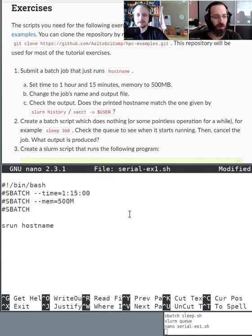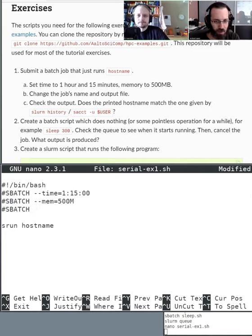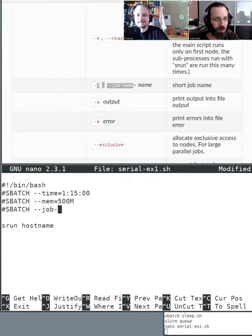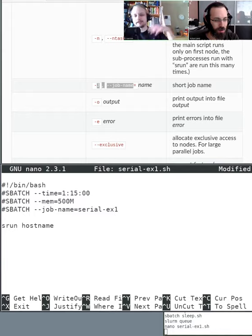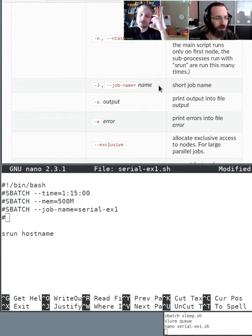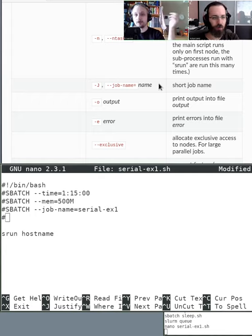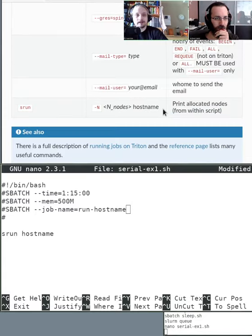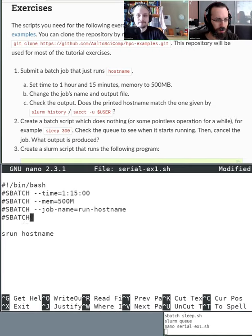We need to specify a job name — useful if you have lots of different jobs; otherwise it's taken from the script name. We also need to specify an output file. Many commands have long form and short form — the documentation uses long form because it says what it does. Richard has specified the %j wildcard for the output filename, which inserts the job ID so that if you run it multiple times the output won't be overwritten.